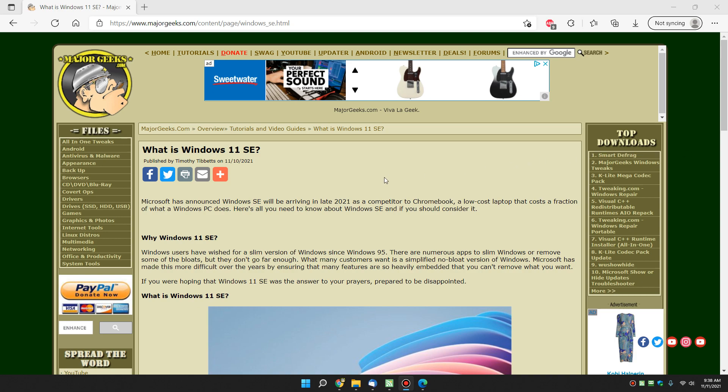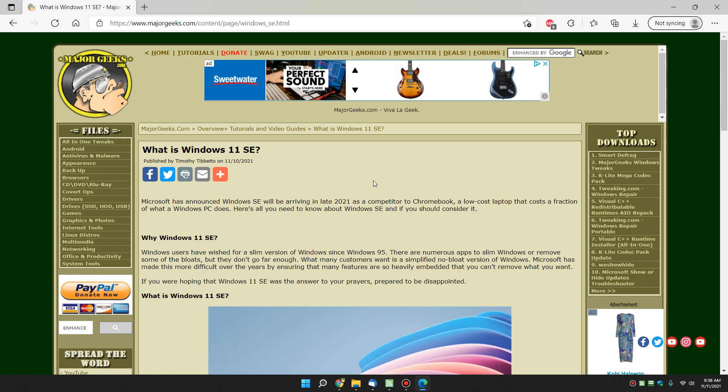Hey there Geeks, Tim with MajorGeeks.com. So you heard Windows 11 SE is coming out. This was announced just a couple of days ago, as of October 10th and around that neighborhood. And it's expected to be available within a month or so.